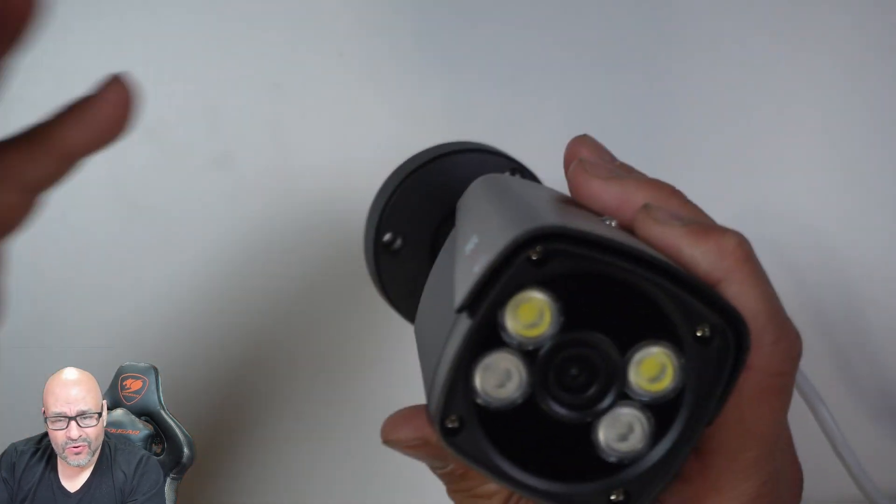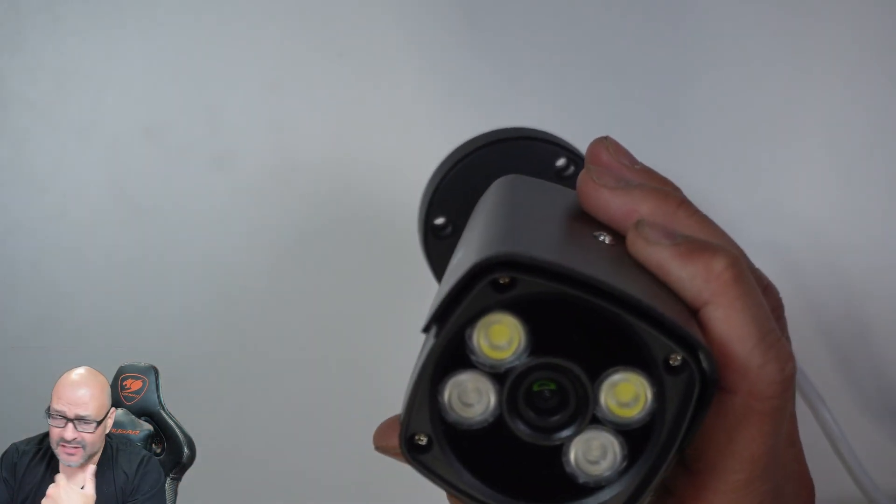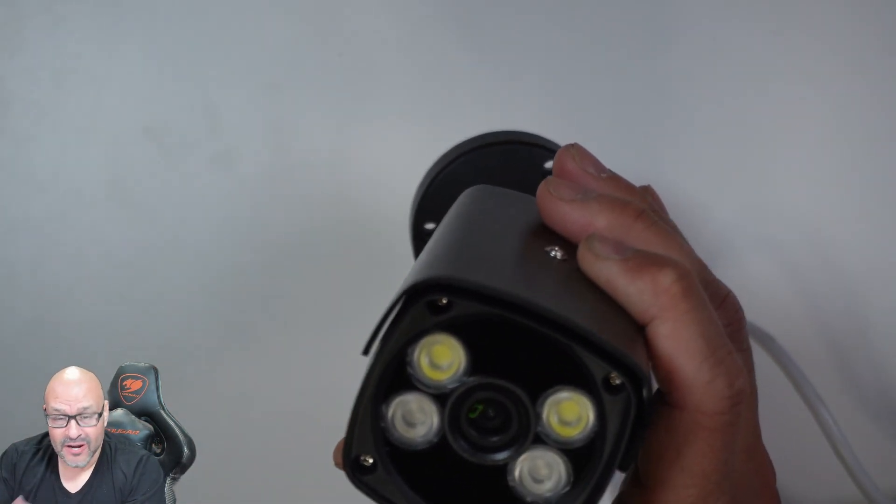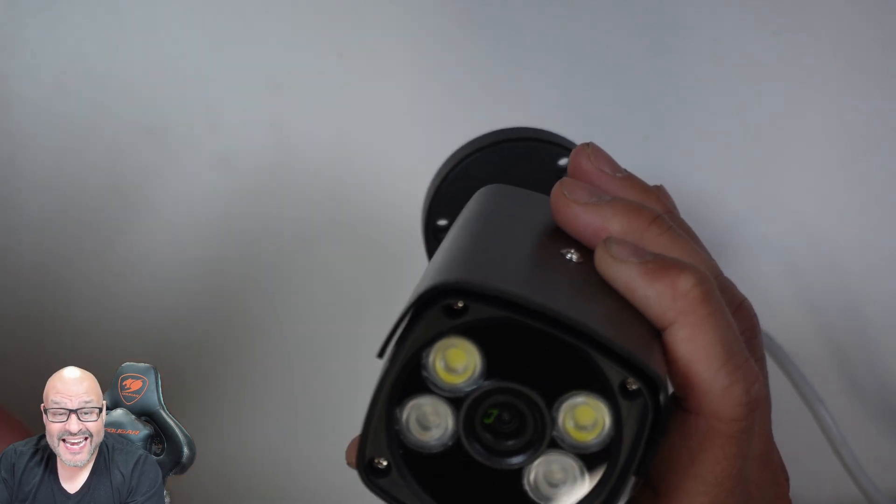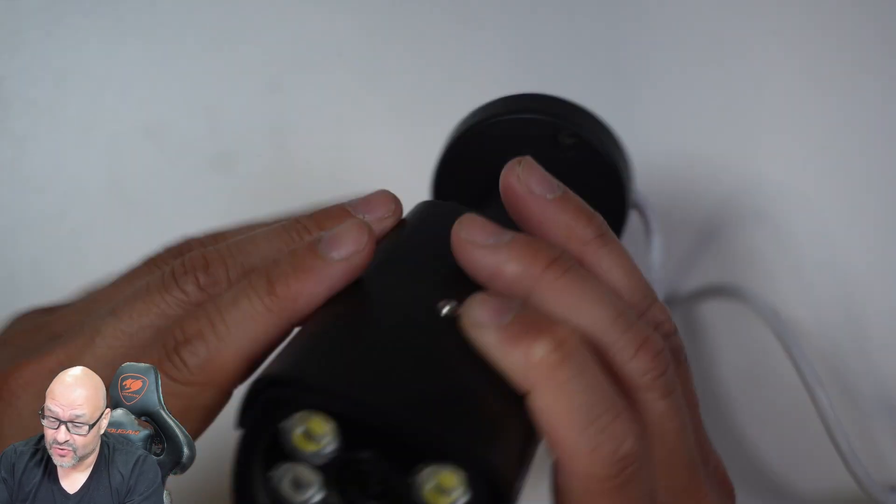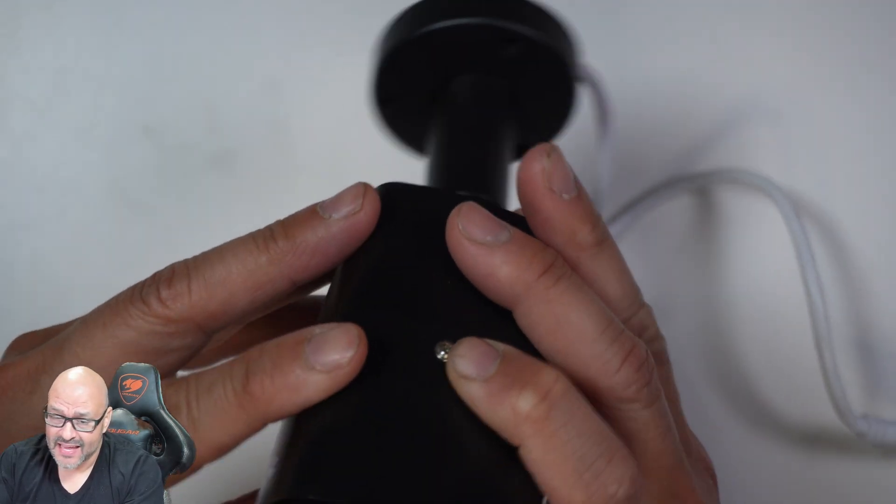So for indoors, we're going to record ourselves watching the camera and then we're going to take it outdoors so you can see the night vision on it. So let's go ahead and do that.